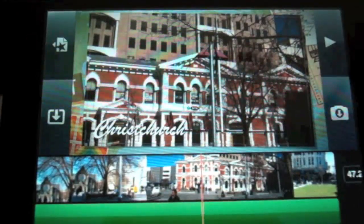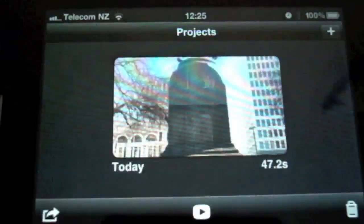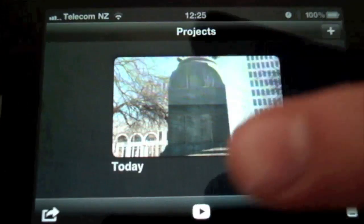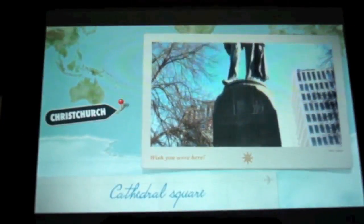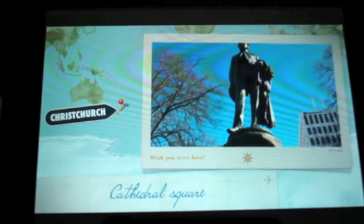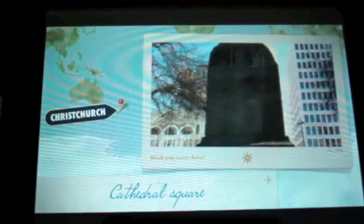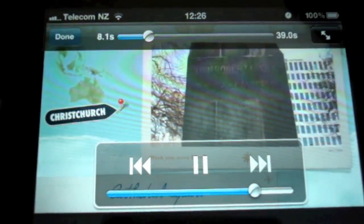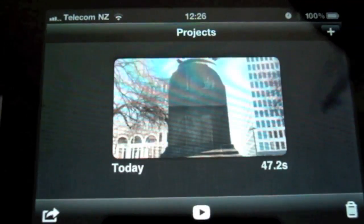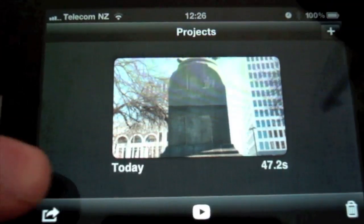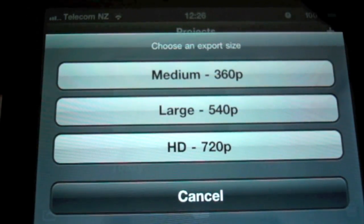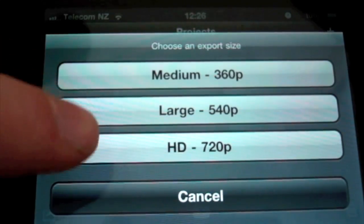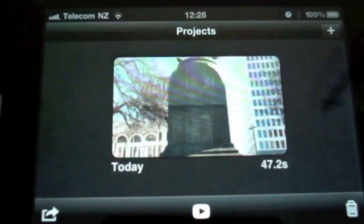Once I'm happy I can go back to the main page. If I want I can hit the play button to watch it from beginning to end. Once I'm happy overall I can tap the export button at the bottom, which gives me options for exporting the file. I want it as an HD file so I'll tap that. Let's take a look at the finished product.